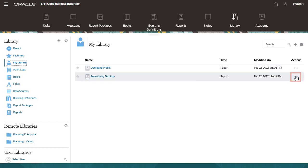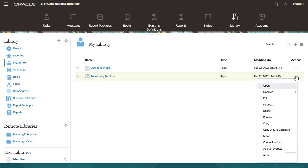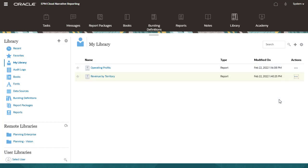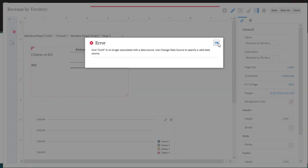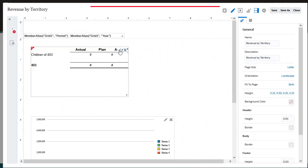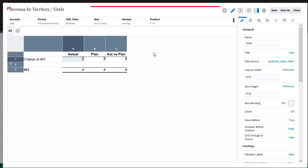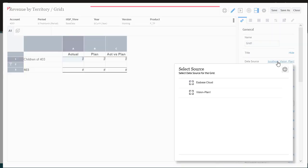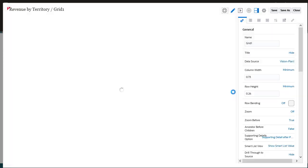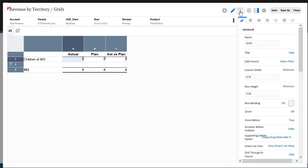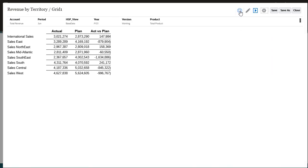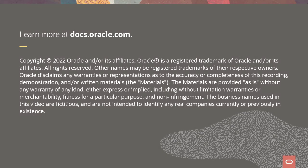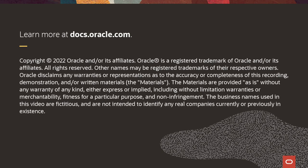Next, I need to reset the report grids with the data source from the same connection, and then edit and run the report. To learn more, visit docs.oracle.com.